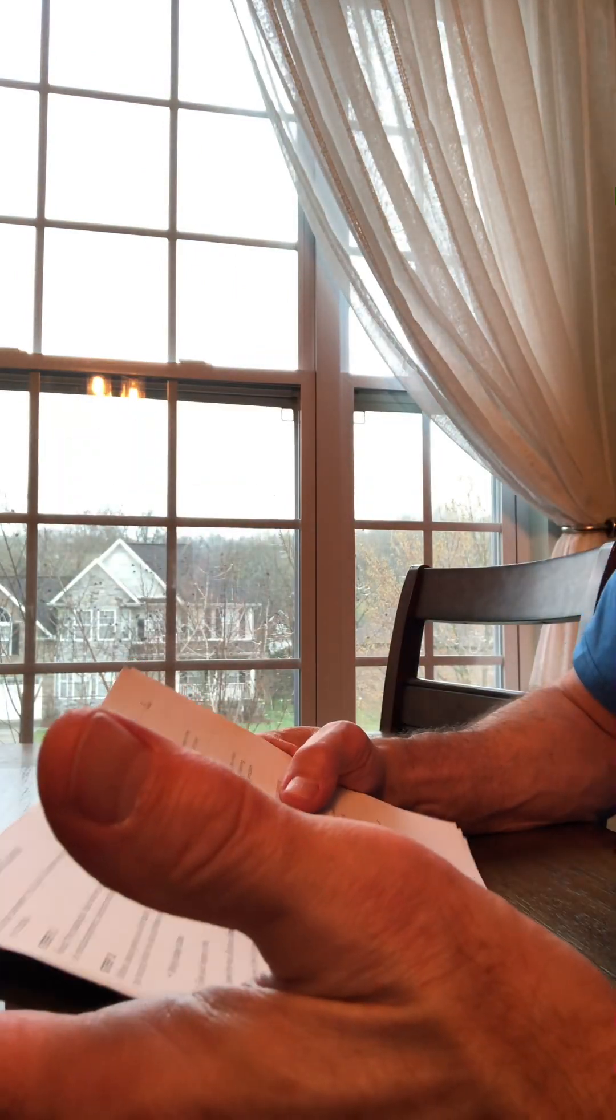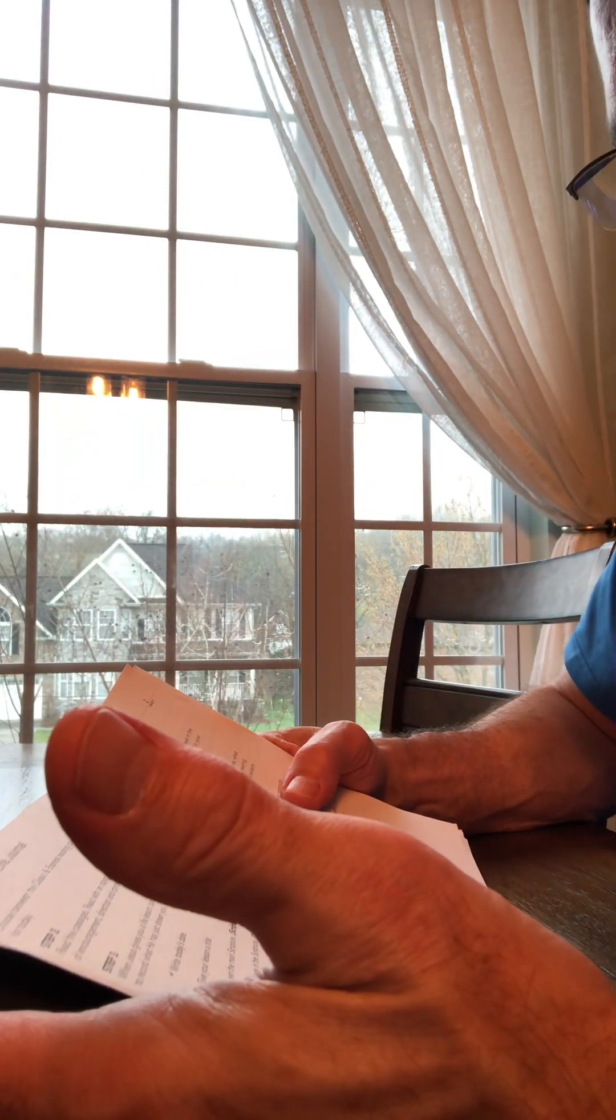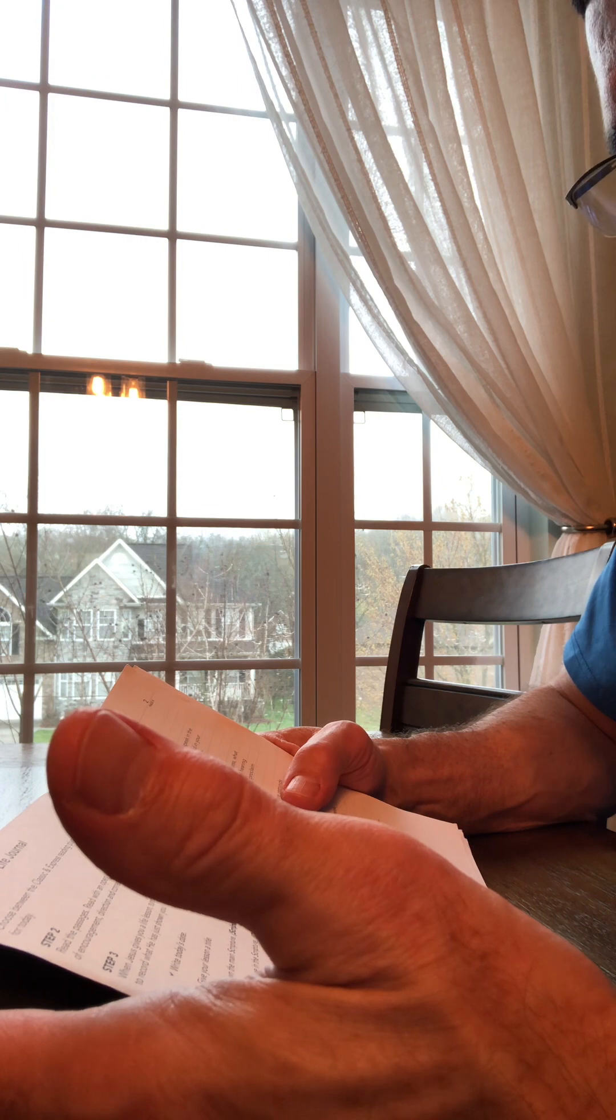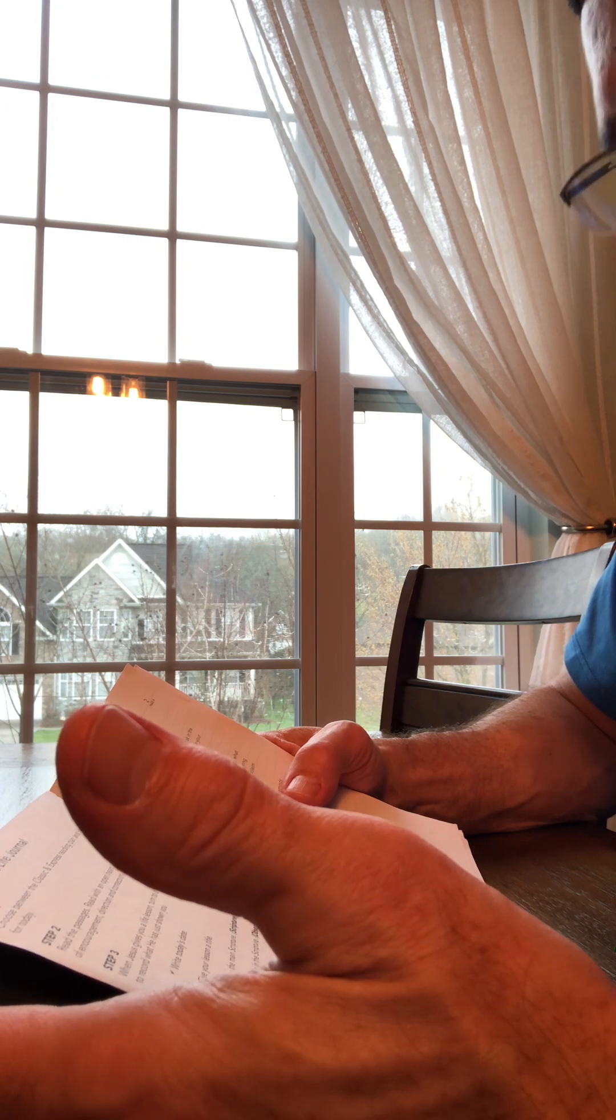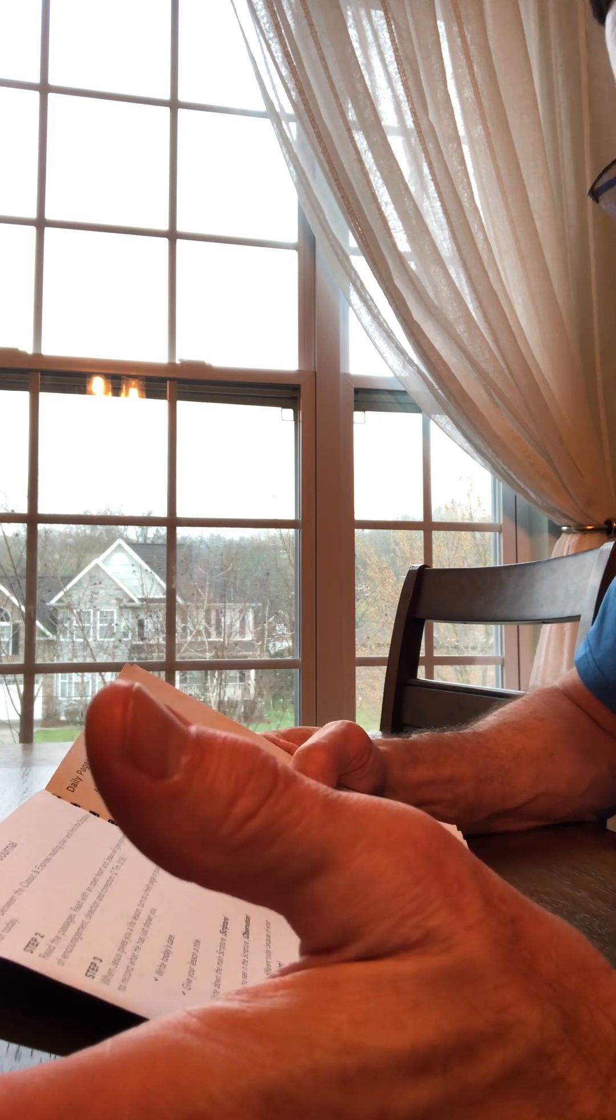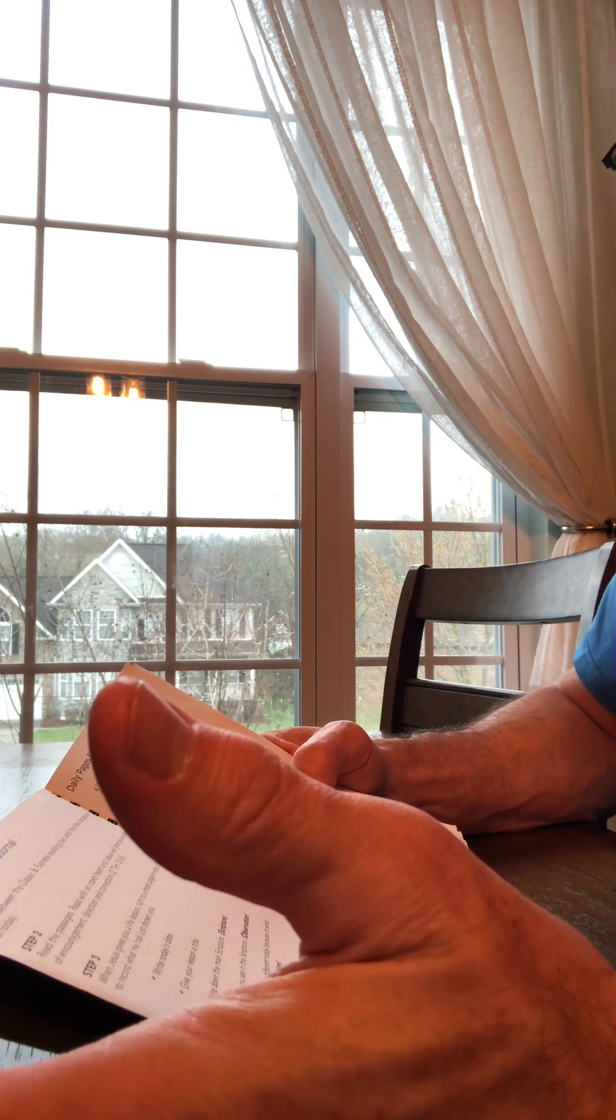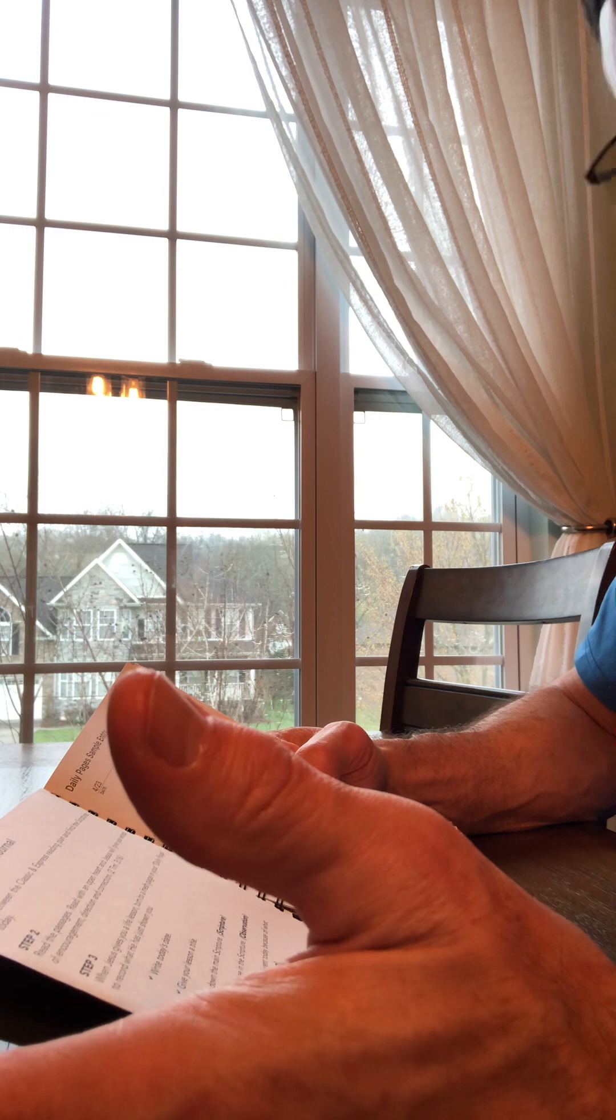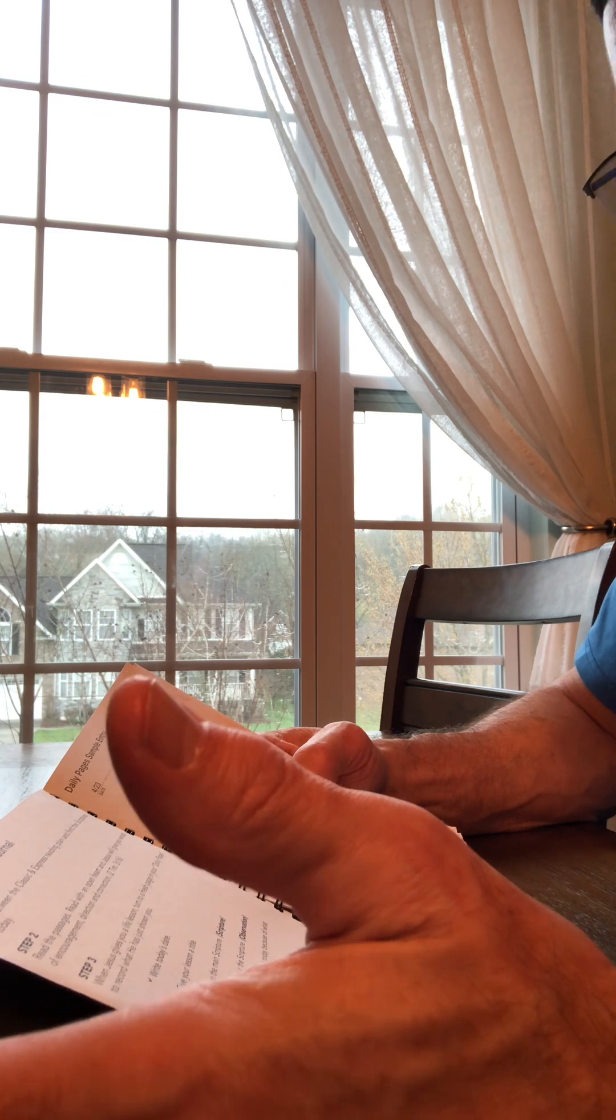In that particular passage, ask, what do you have for me today, Lord? And as you read that, he will speak to you through his word of whatever it is for you at that time in your life.